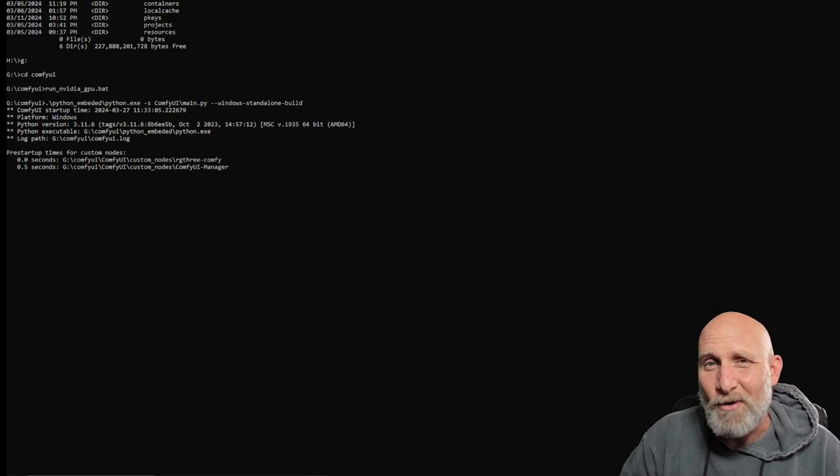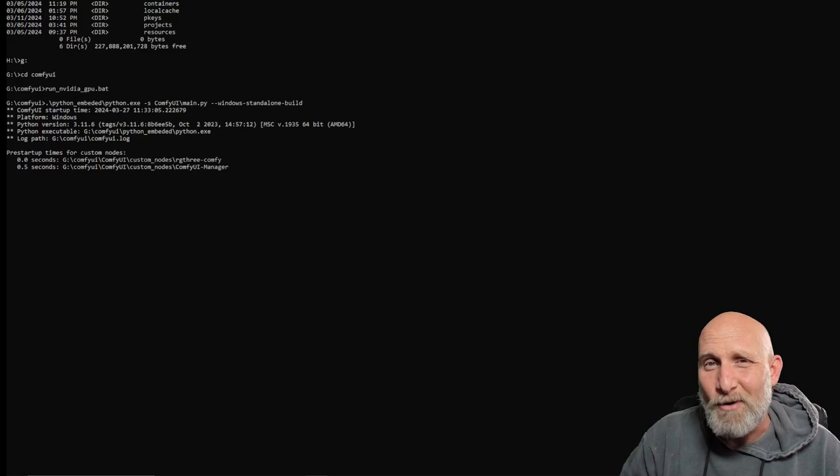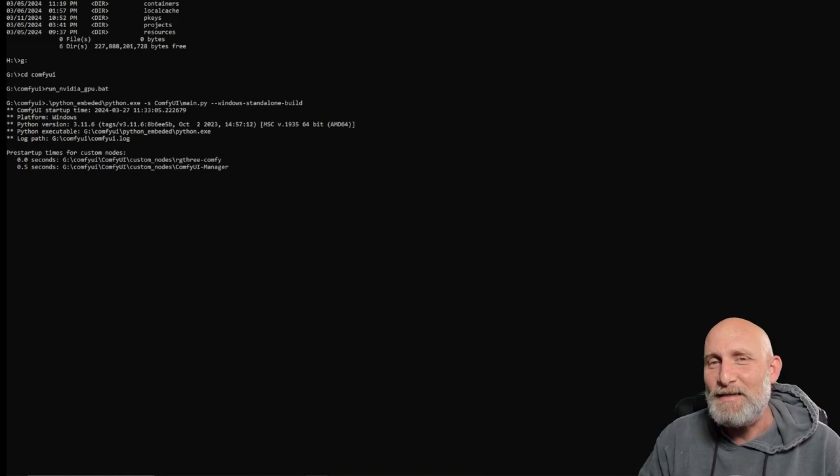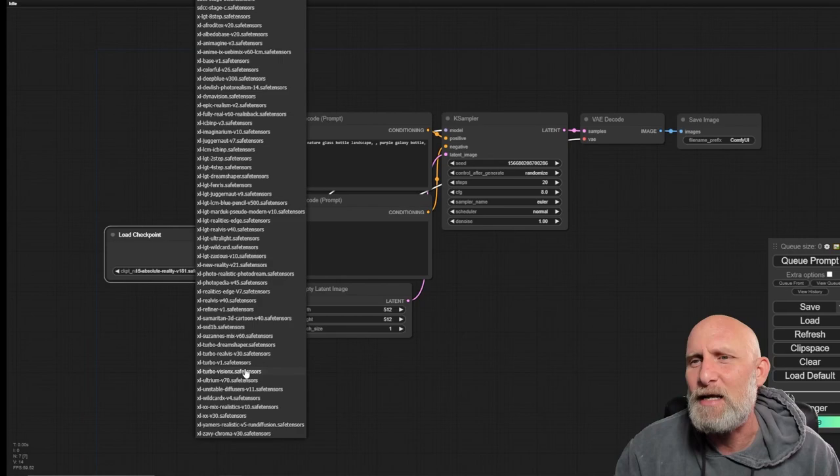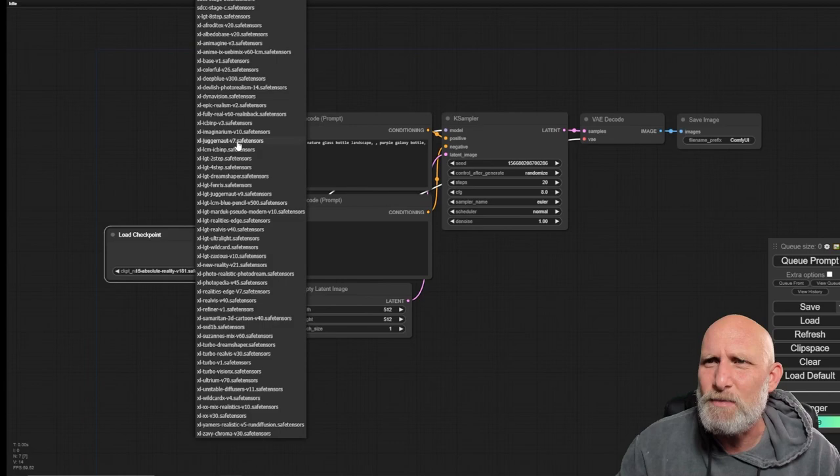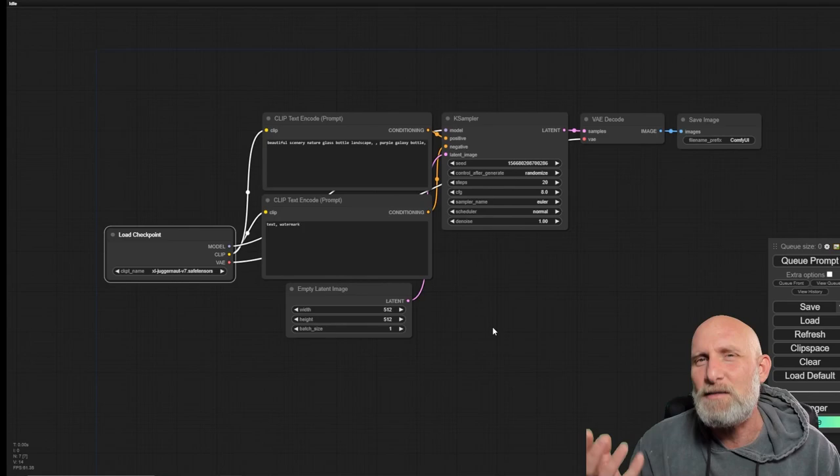We're going to start by running ComfyUI. Let's open up the interface and start from the default workflow. We're going to use the Juggernaut. I really like it. It's got very high quality results when it comes to humans. And now we want to implement a LoRa. But what is a LoRa?